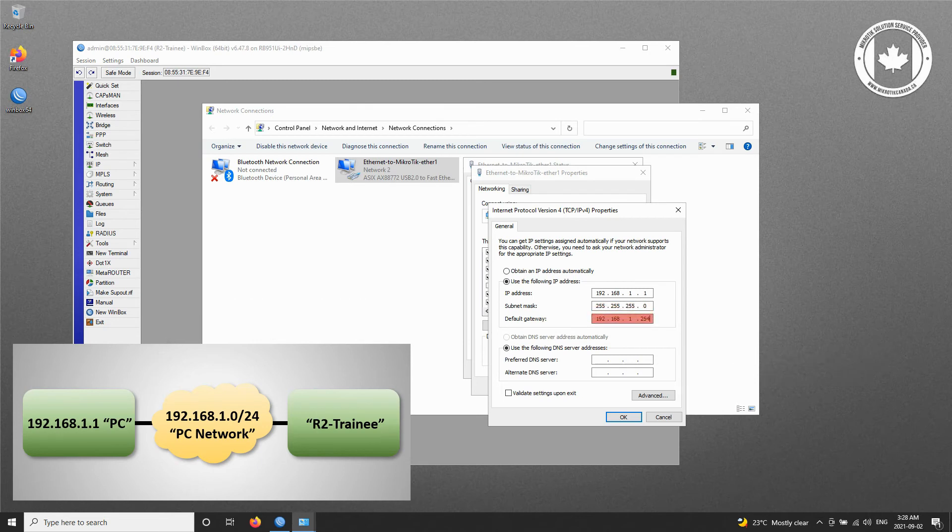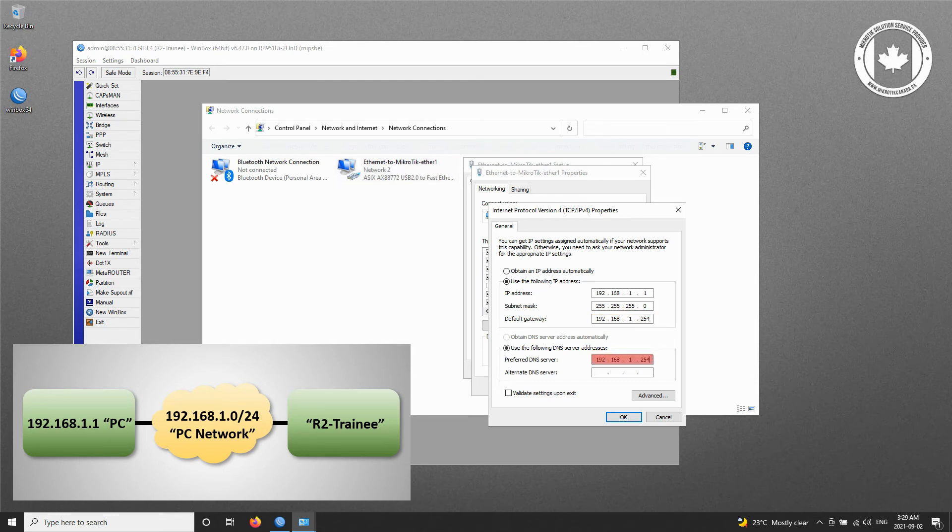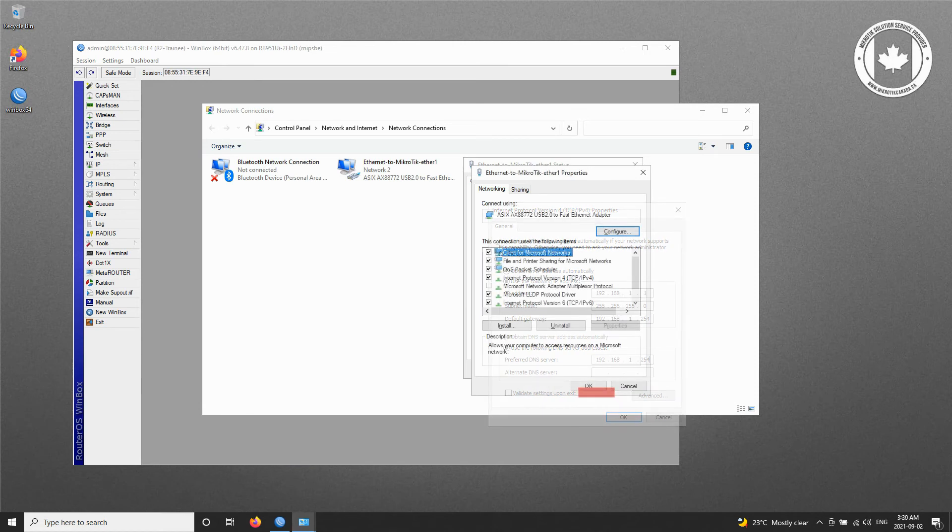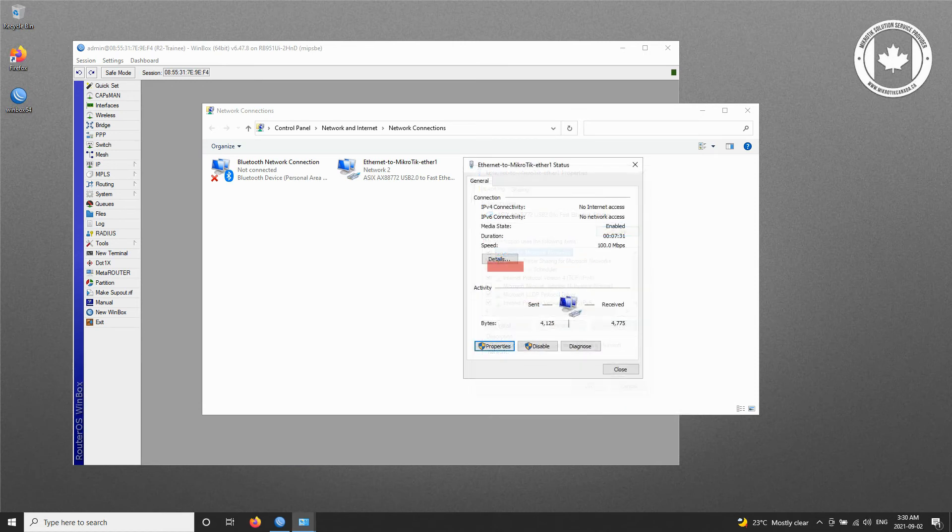Next, type in the default gateway for the trainee PC, which is 192.168.1.254. And finally, type in the preferred DNS server address that is 192.168.1.254. Apply the settings by clicking on OK on the top two windows.